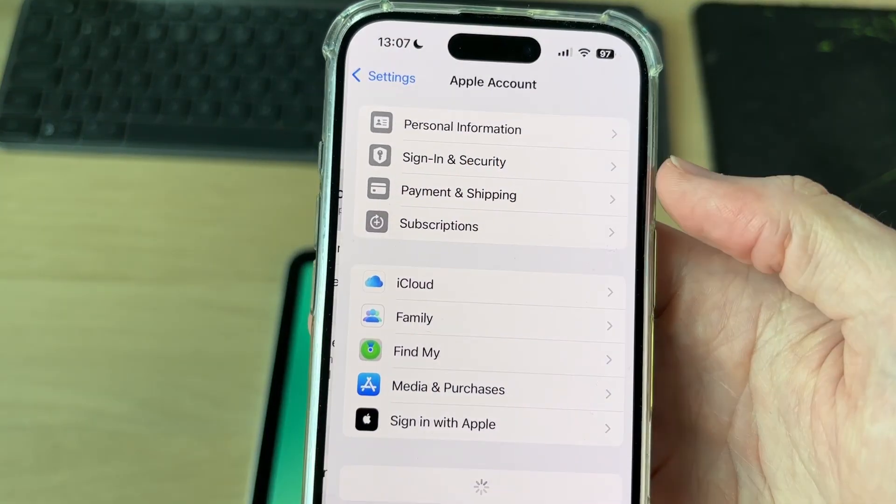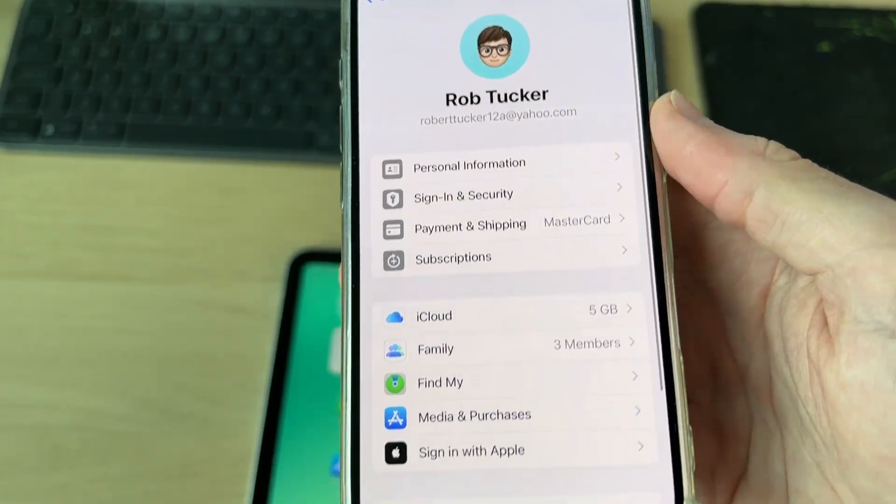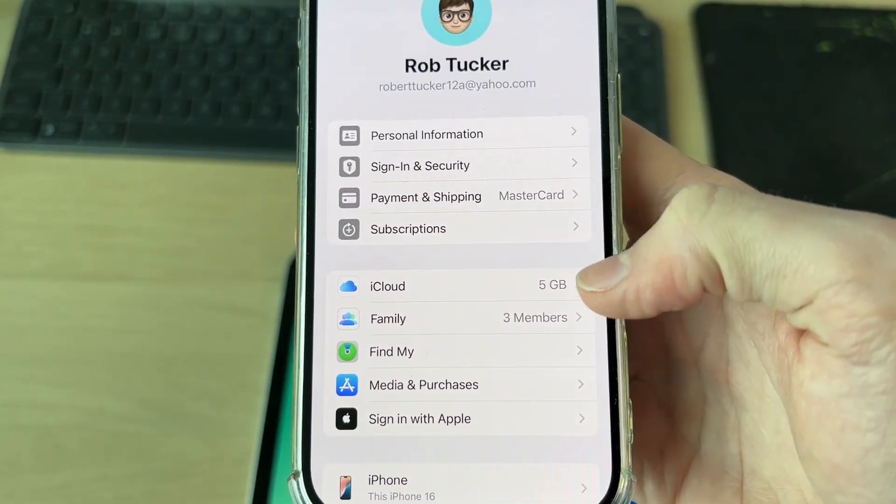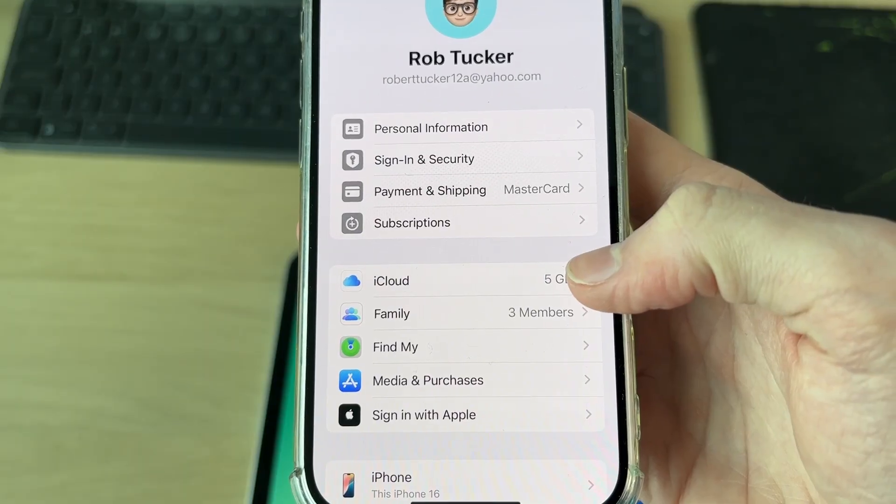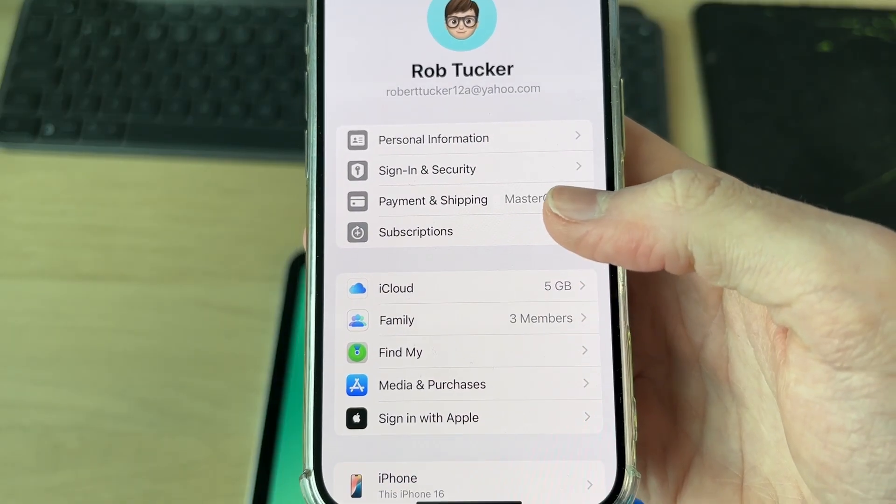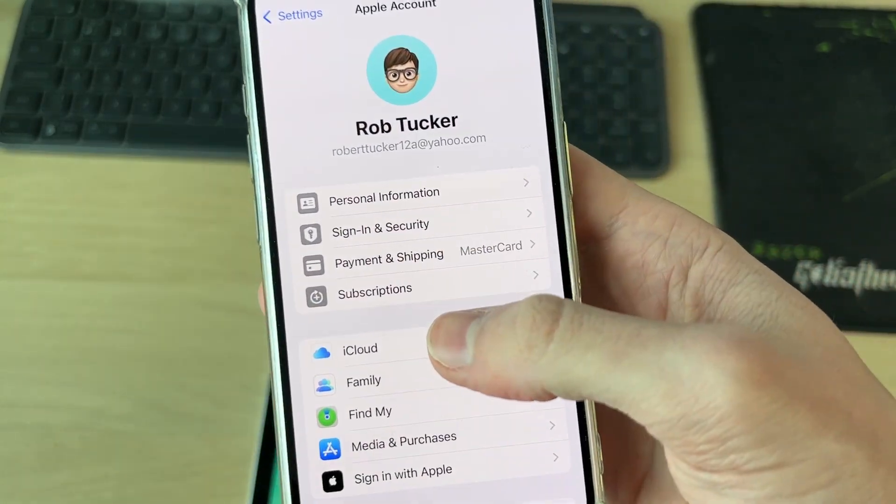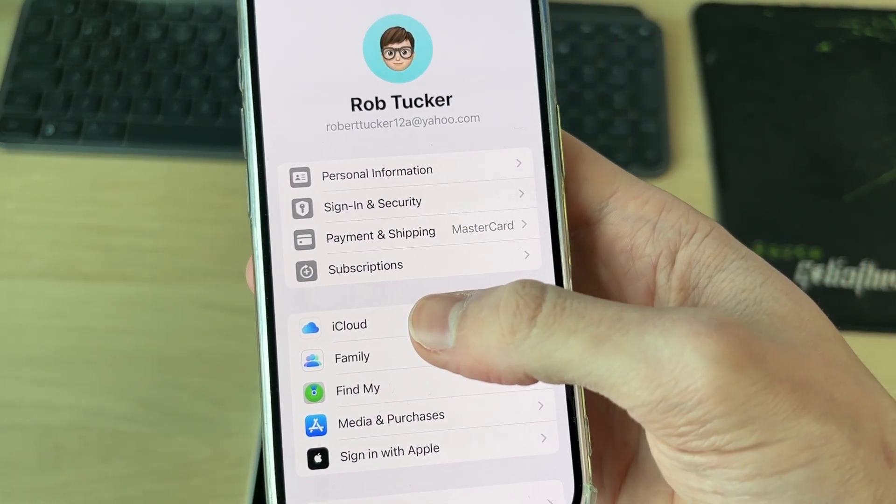Tap on your name and go down to find the option for iCloud—this is how we can sync them. You need to be using the same account on both devices. You probably are, and then you can proceed.